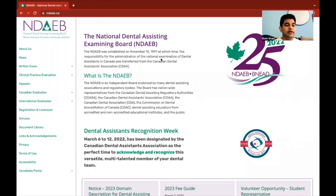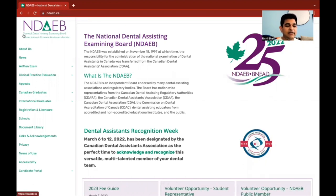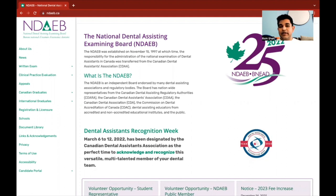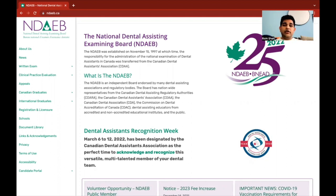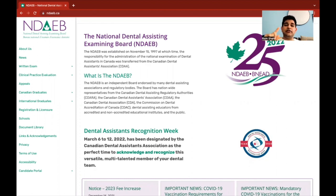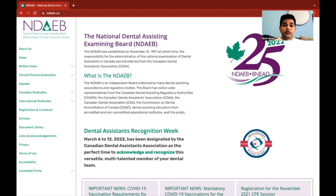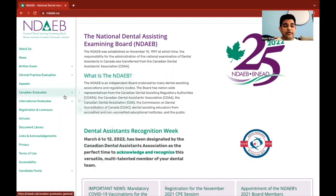So here we are at NDAEB.ca, the National Dental Assisting Examining Board of Canada. It oversees every single dental assistant in Canada, whether you got formal training in Canada, or whether you're an international graduate of assisting, hygiene, or dentistry itself. All of them, if you want to convert and move into practicing as a dental assistant, this board is something you have to get through.